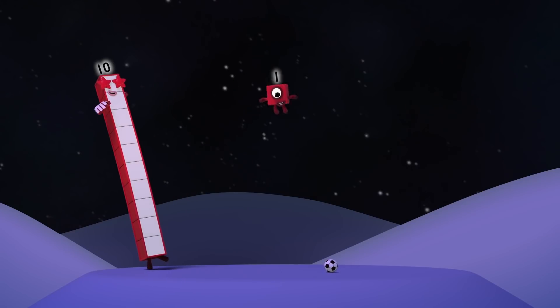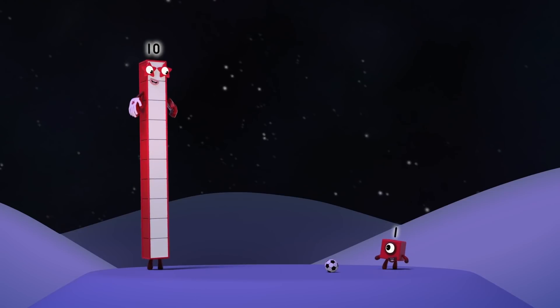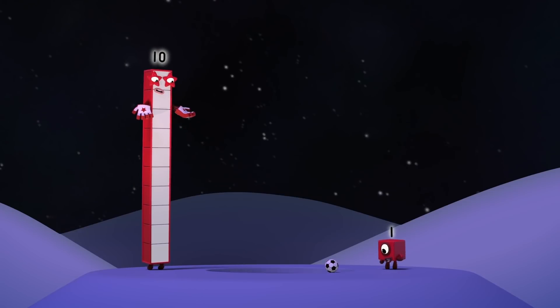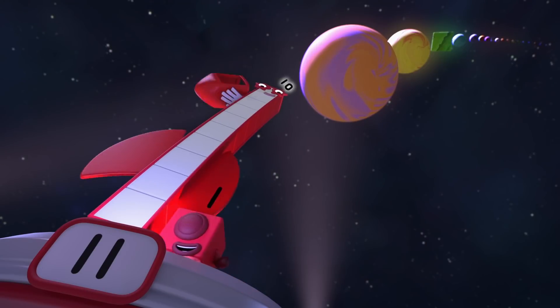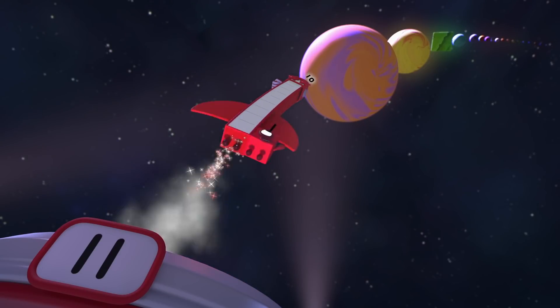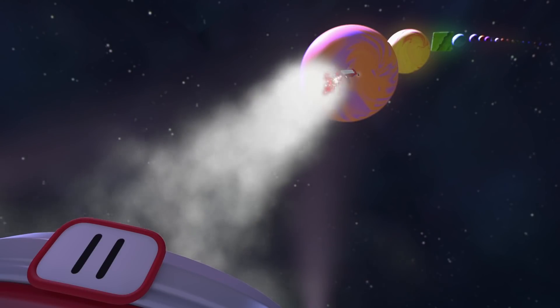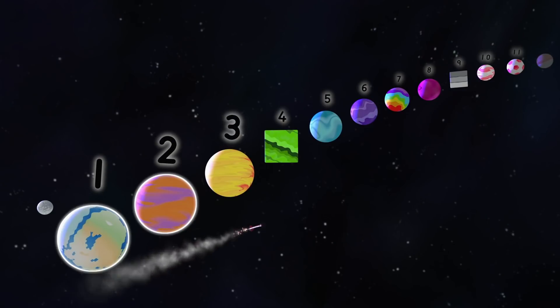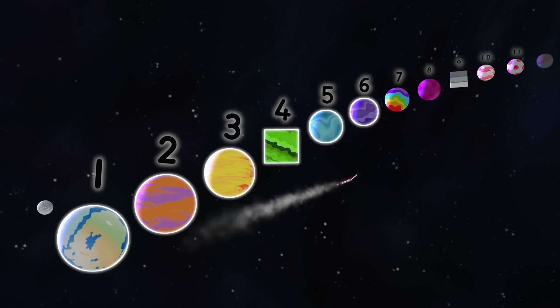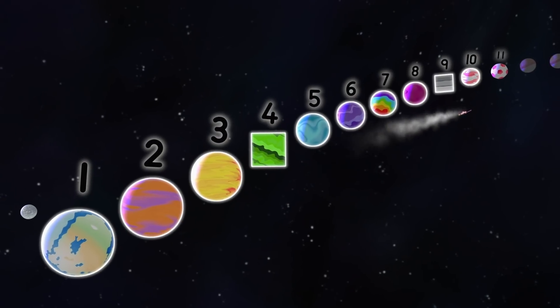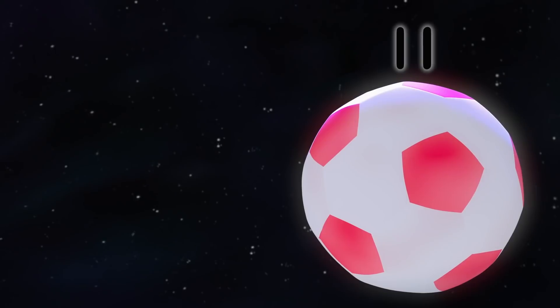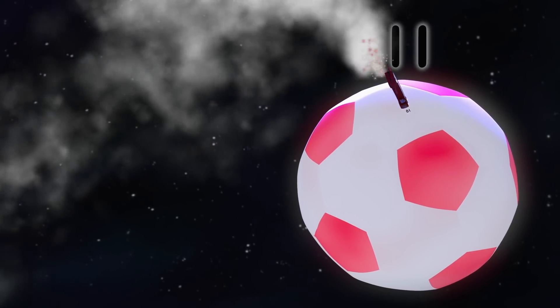Eleven splits and ten and one blast off beneath the setting sun. One, two, three, four, five, six, seven, eight, nine, ten. And one more race. Planet eleven!